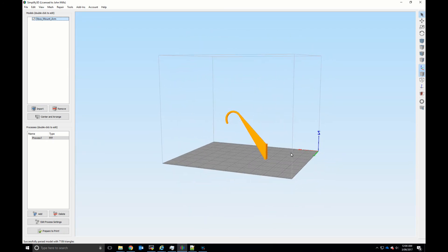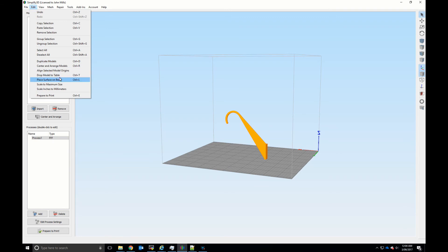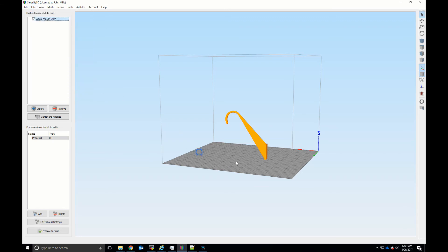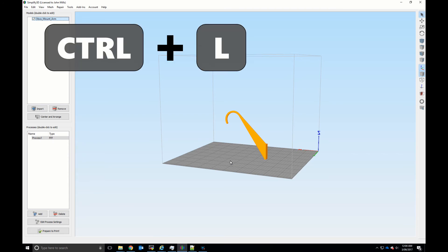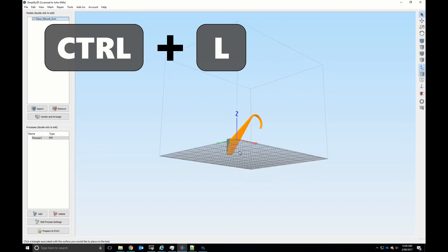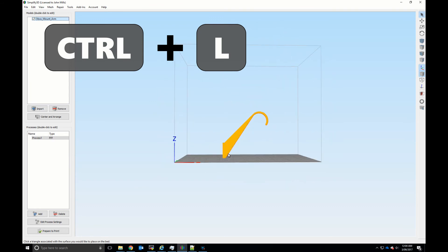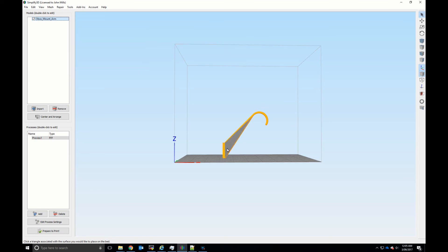Okay so we can do the same thing by going to the edit menu and clicking on place surface on bed, but there's actually a keyboard shortcut which you can use and this is much easier. So this is Ctrl+L and it invokes the place surface on bed mode, and again we can choose the right surface.